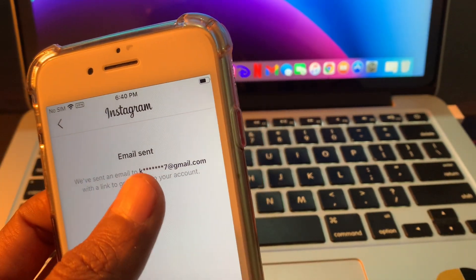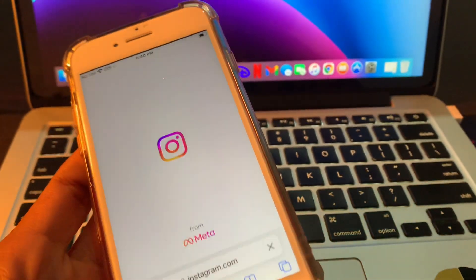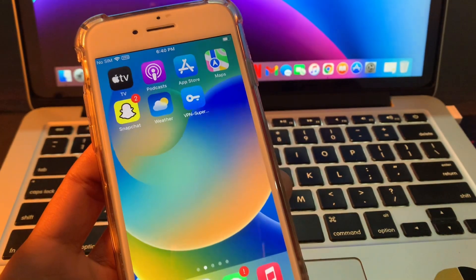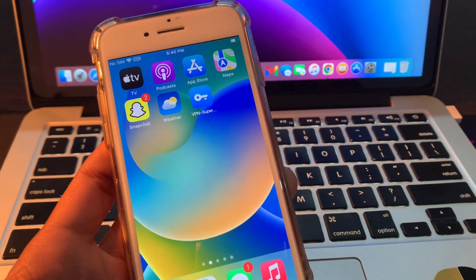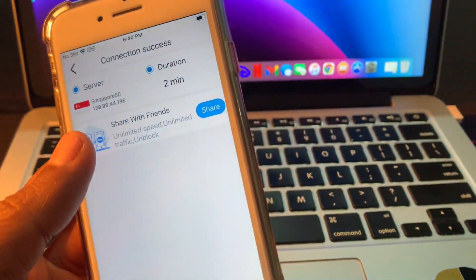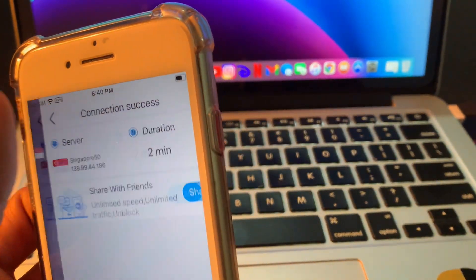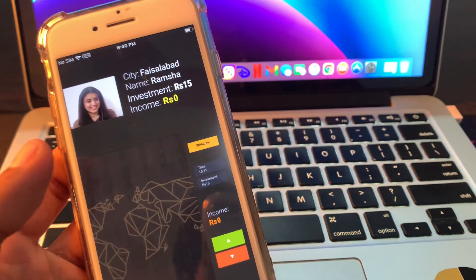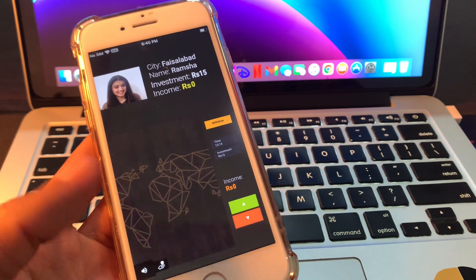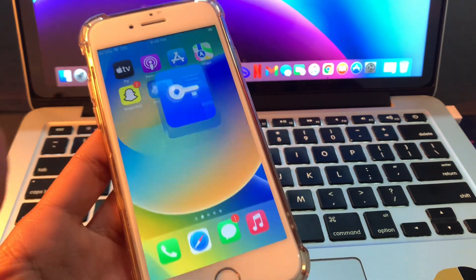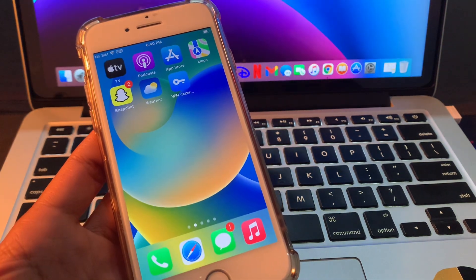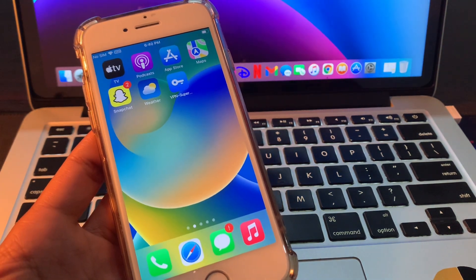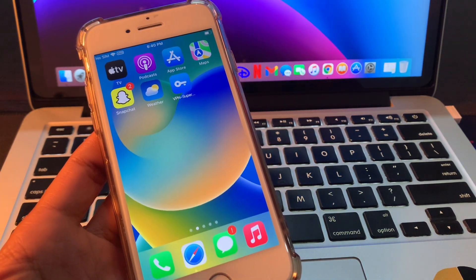Now you can check your email to reset your password. You can disconnect the VPN and use Instagram normally - it will work perfectly. Hope this video helps you. If it does, leave a like and comment. Thanks for watching!